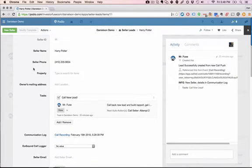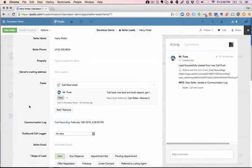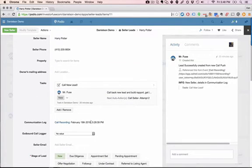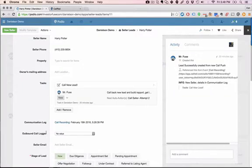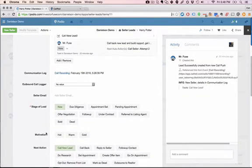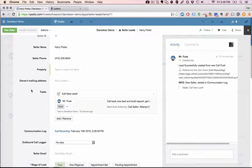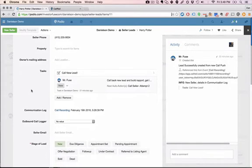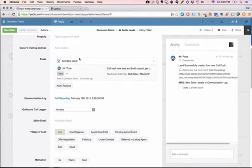So here's our lead. It looks like Harry Potter called and you can see here in the communication log that they called in at 5:28 and I can listen to their call recording right here if they left a voice message just by clicking on that link. I can see here that the next action here is to call new lead. So now I'm going to go ahead and call the lead and of course the lead did not answer. So what we're going to do is we have to determine the outcome of this task completion.